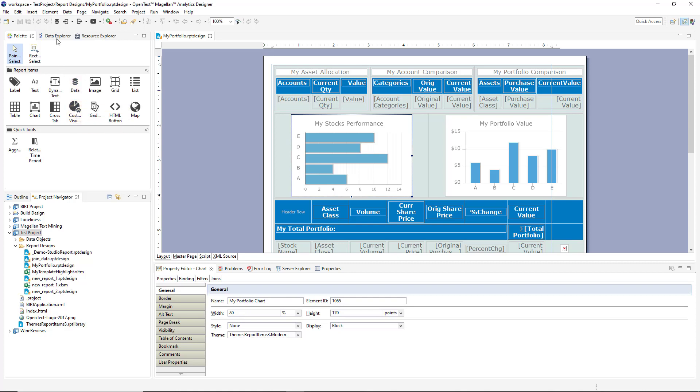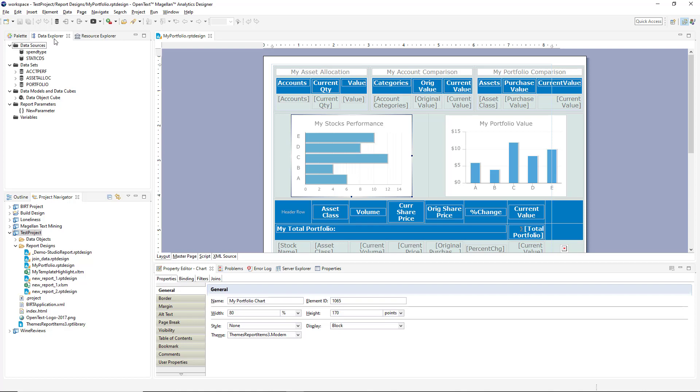And behind that we've got a data explorer where I can define all my data sources, my datasets or queries, any data models as well as any parameters or variables needed for my report.